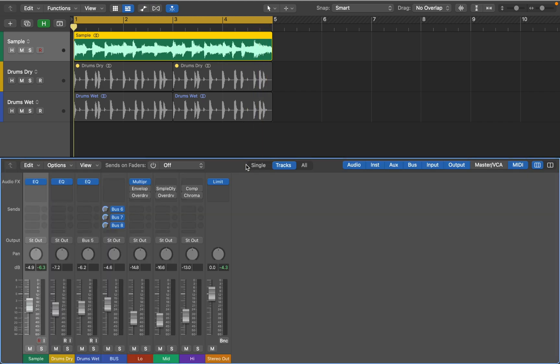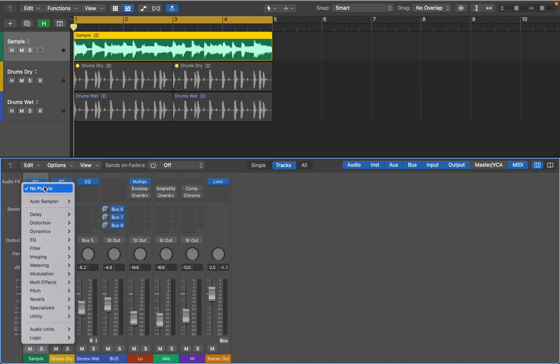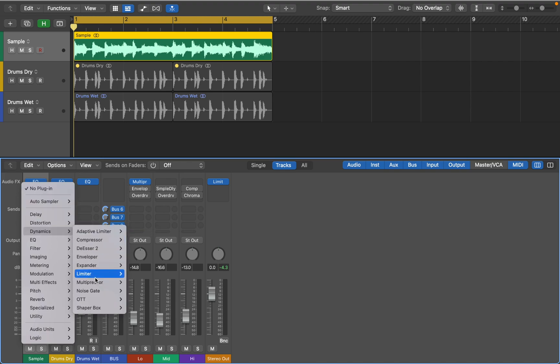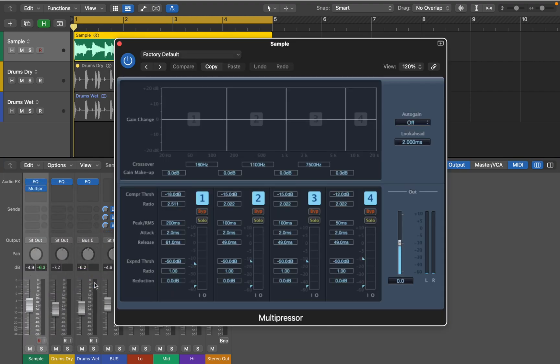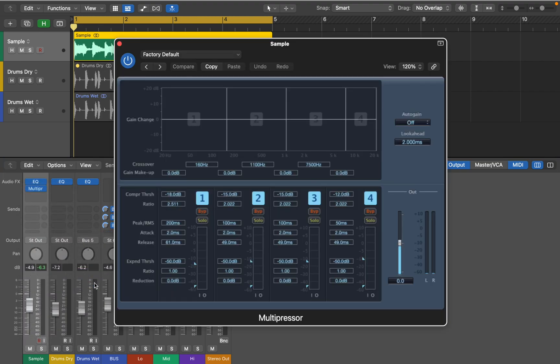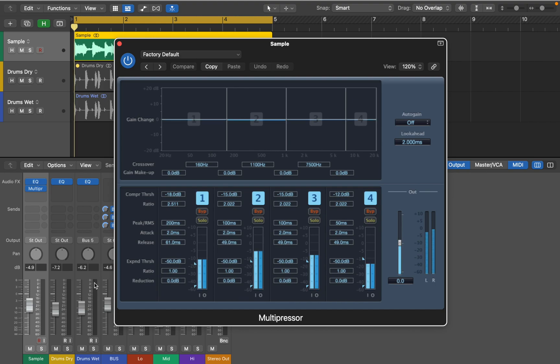Now I can press X to open Mixer and add Multipressor plugin from dynamic section. Multipressor is a multiband compressor. It splits the incoming signal into different frequency bands, up to 4, and enables independent compression of each band. You can drag the edges of a band to the left or right to set the crossover frequencies.